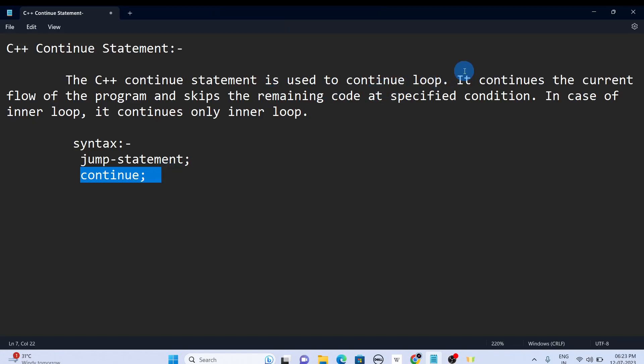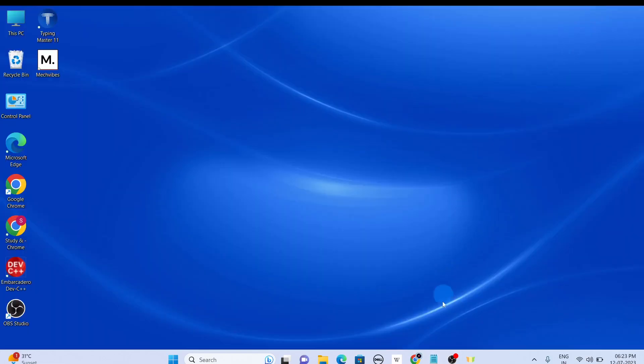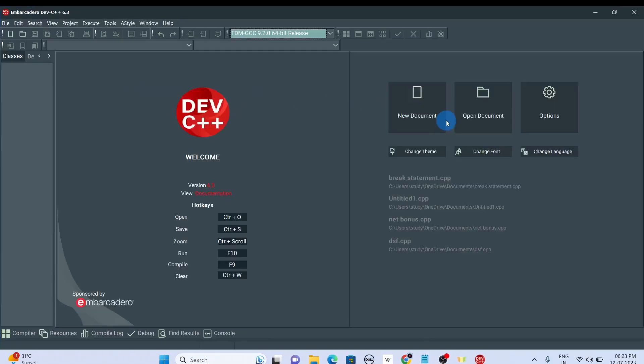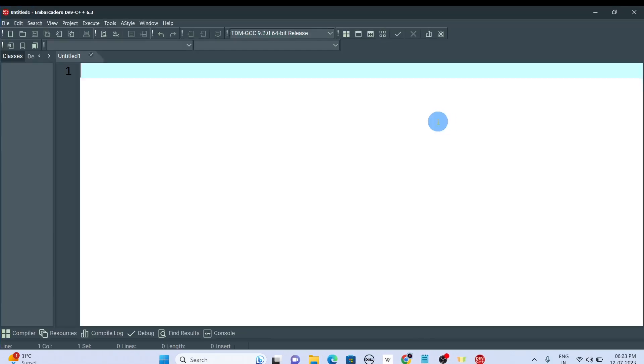So let's dive into the example. Let's create the header file.